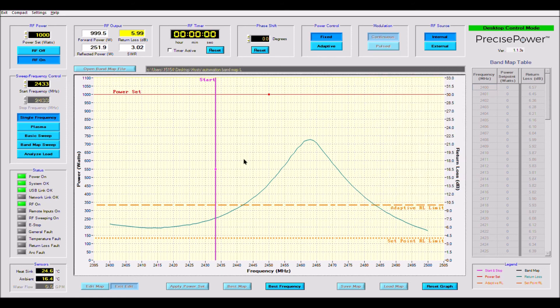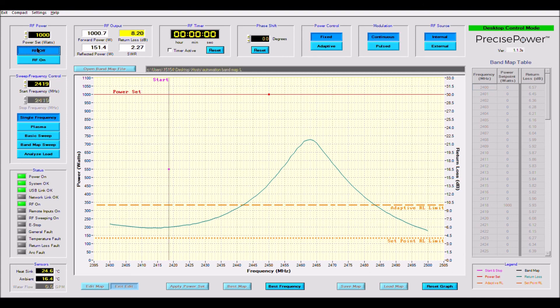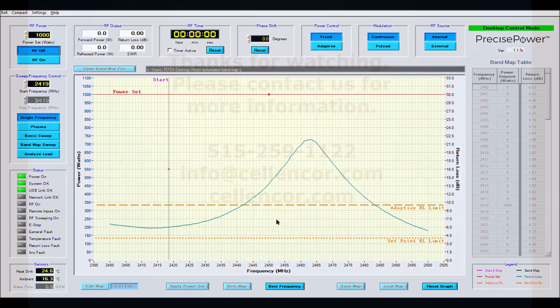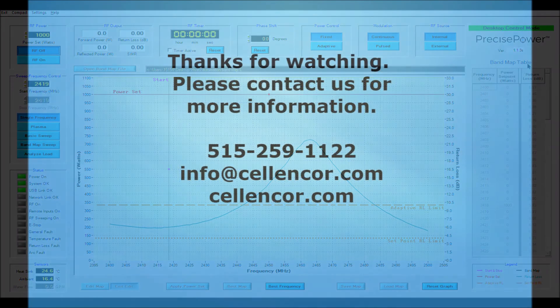This is one of the powerful built-in analytical tools that makes a solid state generator, paired with precise power, a special tool for research and development in science and industry.